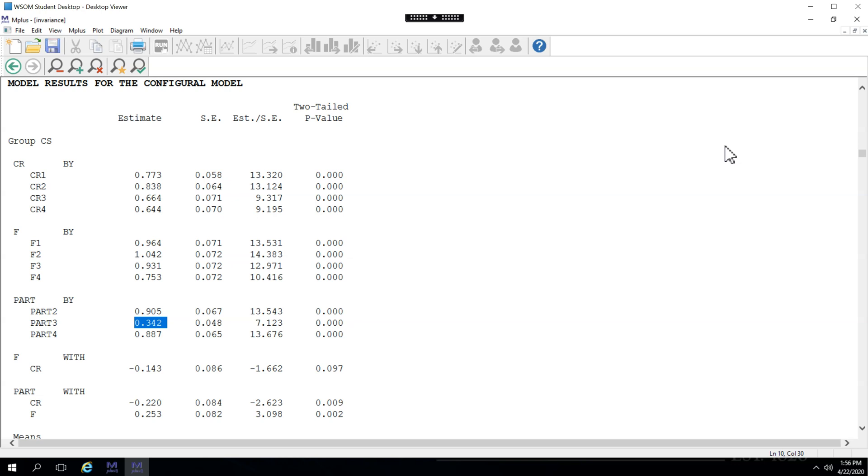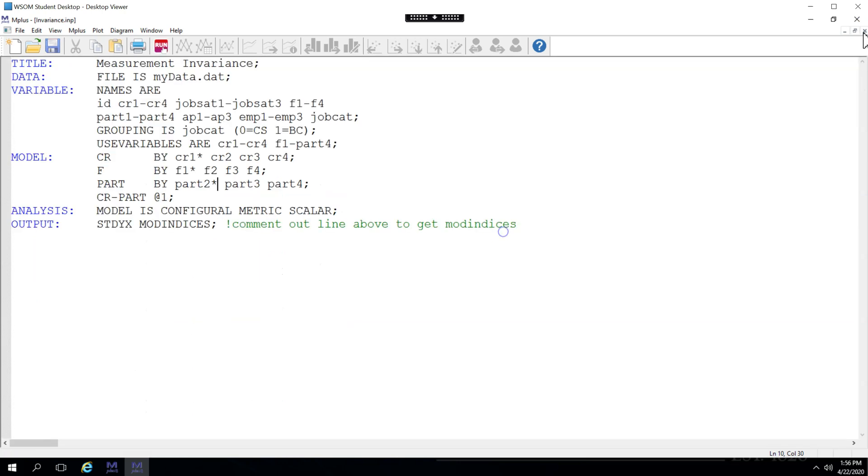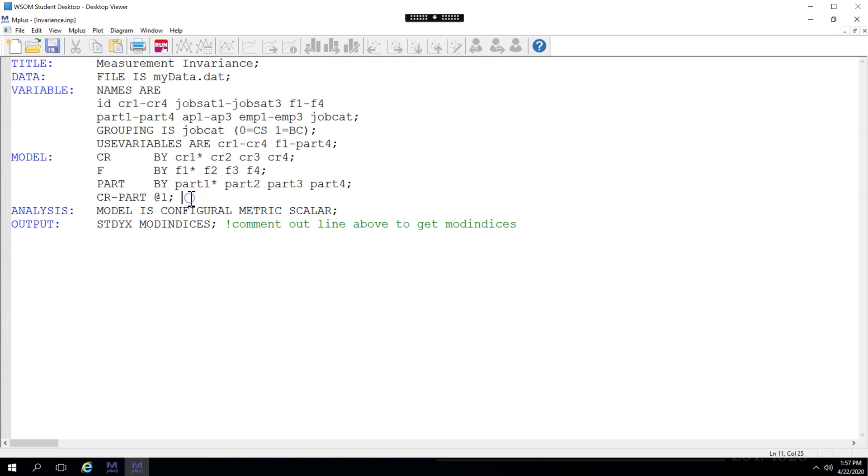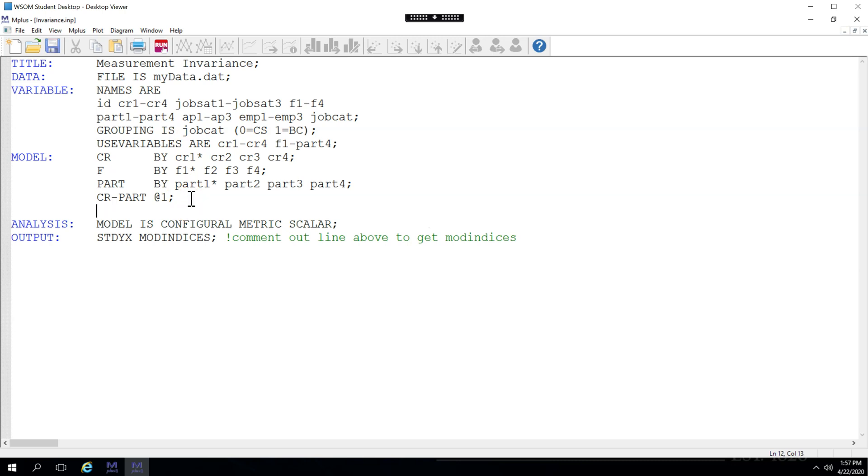I would say in this case it's probably better to just co-vary those two items. So let's try that. We'll go back to our model syntax. Bring part 1 back in. And what we'll do is right under this we'll say part 1 with part 3. And that's just going to co-vary them.